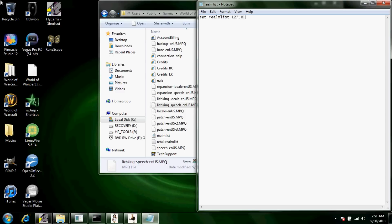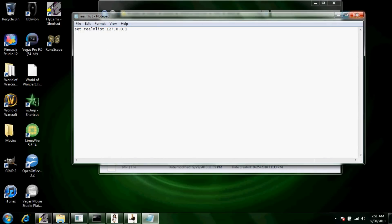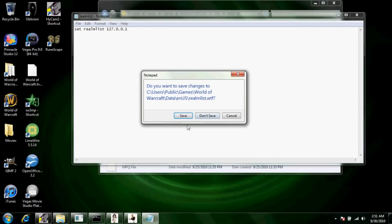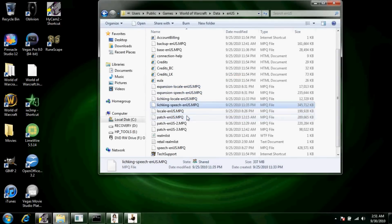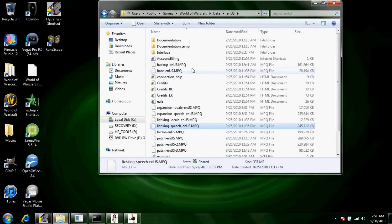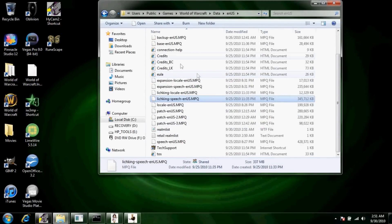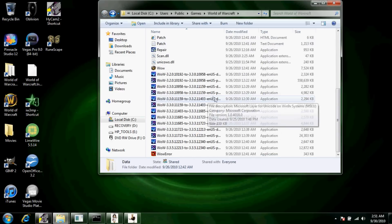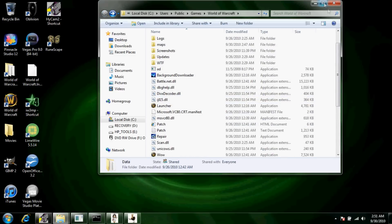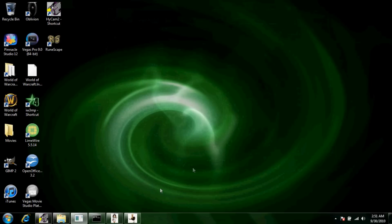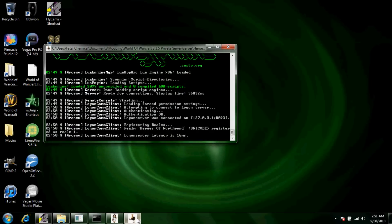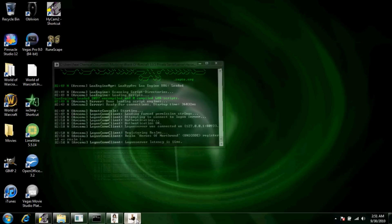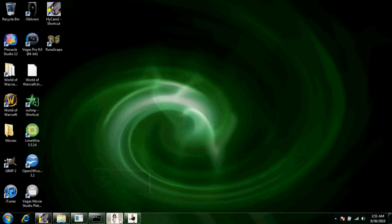Then after that you're going to want to delete everything in here, save, set realm list 127.0.0.1, and that's all you want in there. Click exit, save, and then that's it. Then you're just going to want to exit out of this.